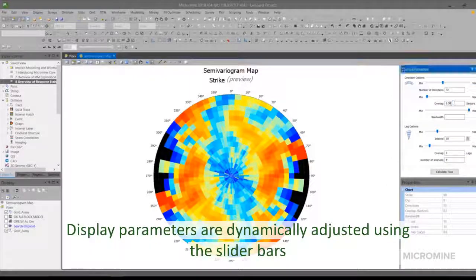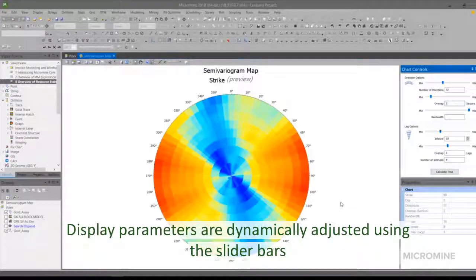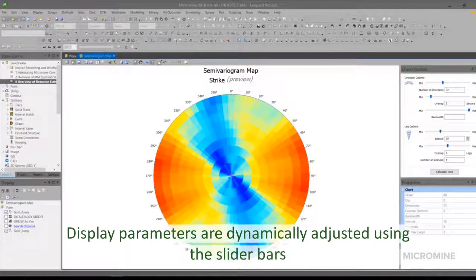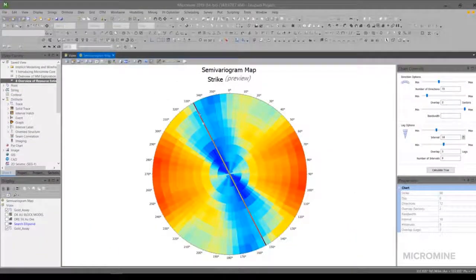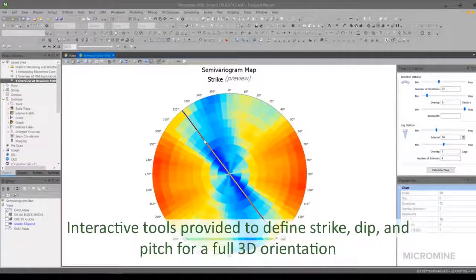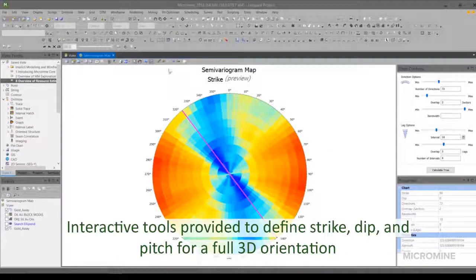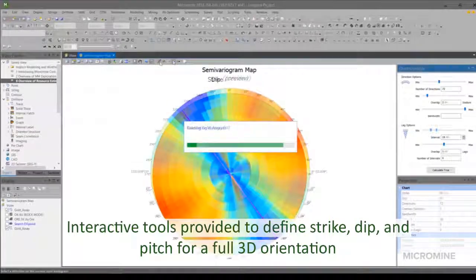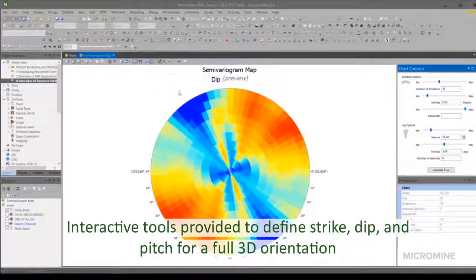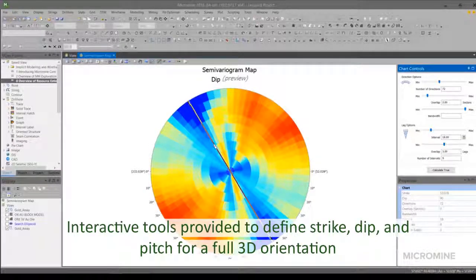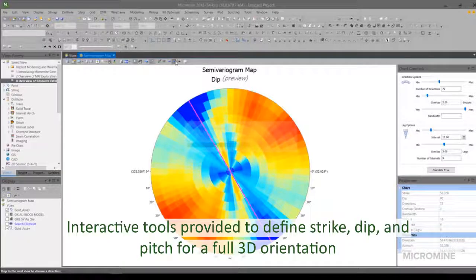Display parameters such as lag intervals, number of directions, and overlaps are dynamically adjusted using the slider bars with near-instant updates. Interactive tools are provided for picking the directions — three directions are necessary for a full 3D orientation, and Micromine guides you through the process.